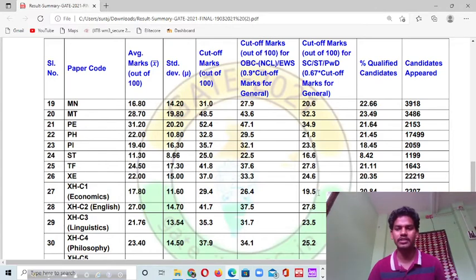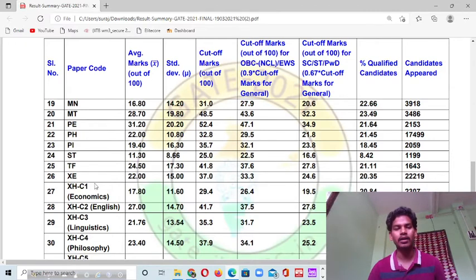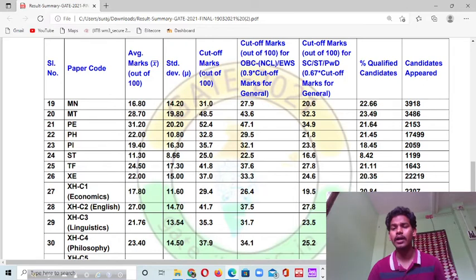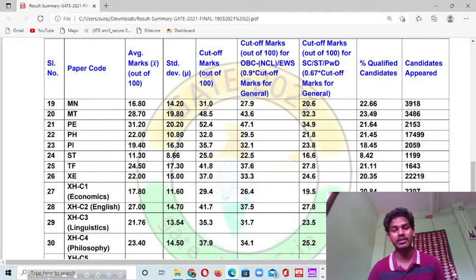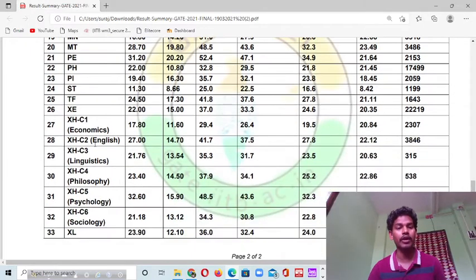Only 20.84% of people actually qualified the GIT Economics exam — so you can say roughly 21%, which is very less. About 2,307 candidates appeared for the GIT 2021 Economics examination. Now moving to the English subject, the cut-off was 41 — the Literature subject cut-off marks were very high.